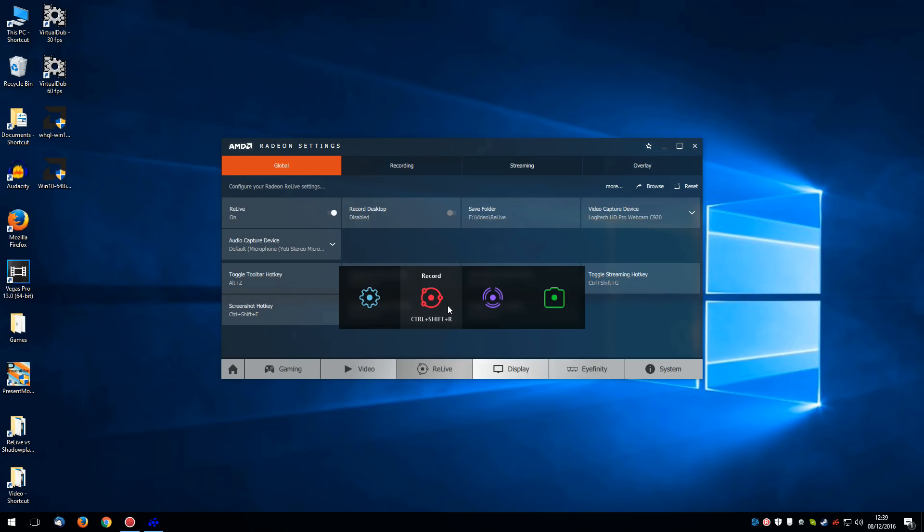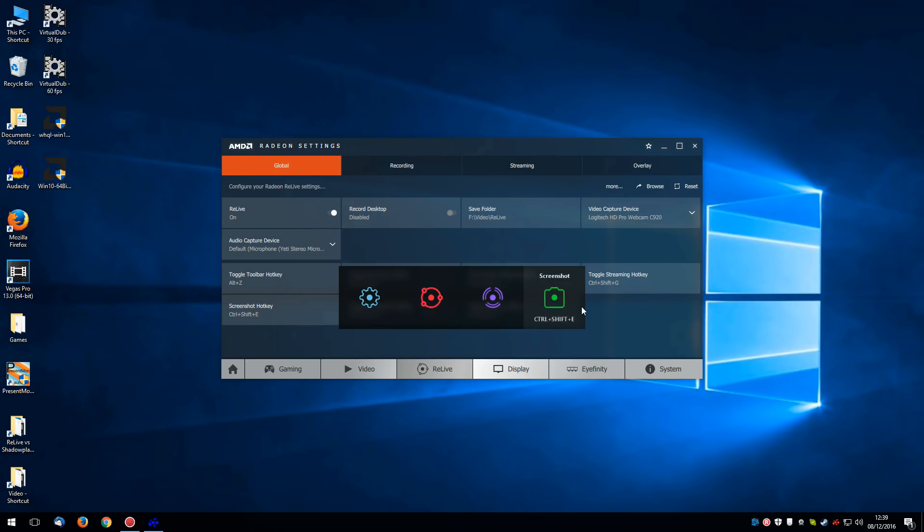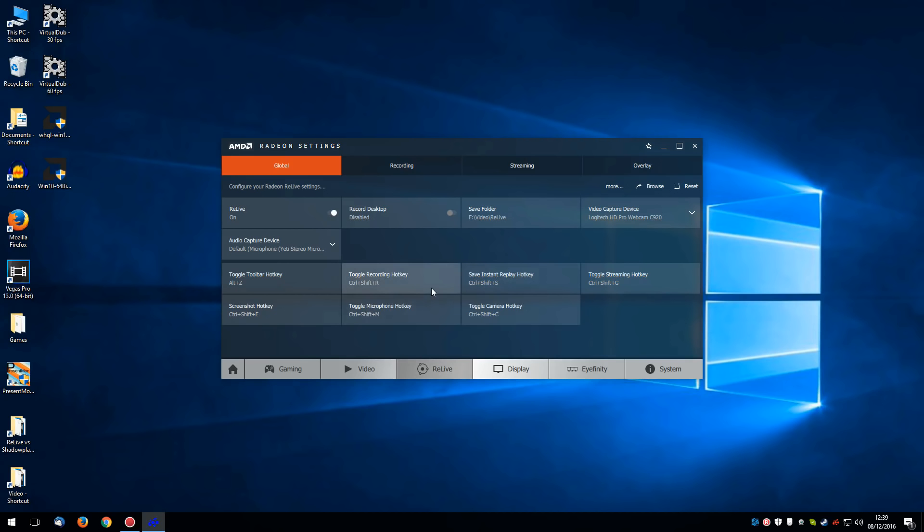If you want to you can also click on this record button to record rather than using a hotkey. Or if you're already connected to your streaming service, rather than recording you can choose to stream. And finally you can take a screenshot. I generally don't bother to use the bar and prefer to set hotkeys for all this stuff.